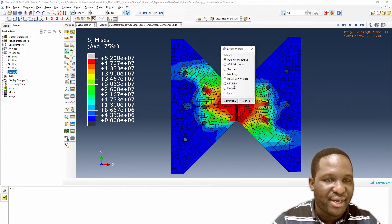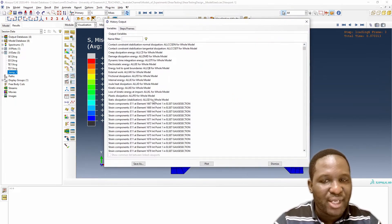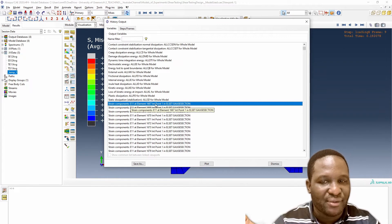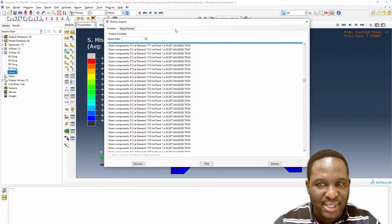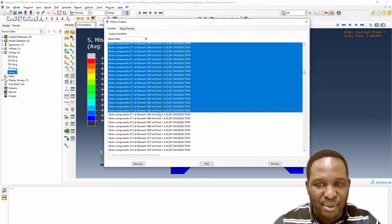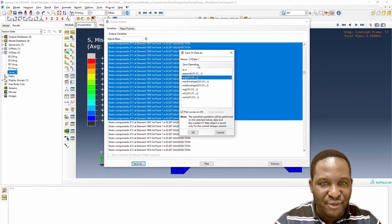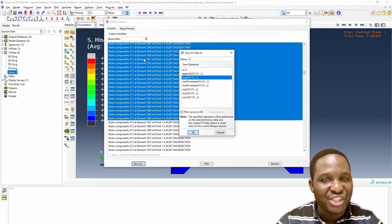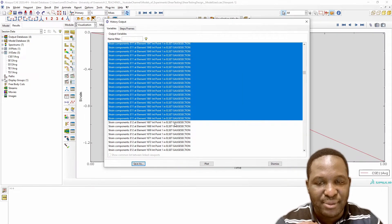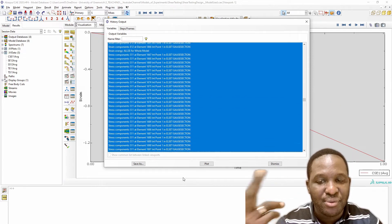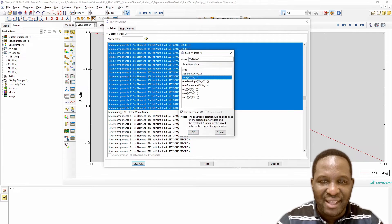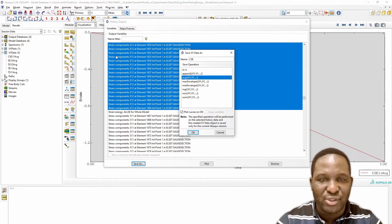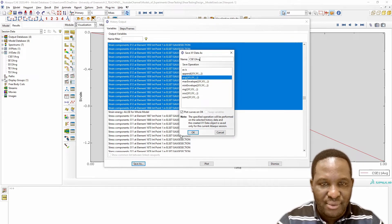Our history output will look different. It will have the normal E11 data for the compressive behavior. We note that first and save it as a volume average, calling it combined shear E11 average. Then we do combined shear E12. There will be two stress and two strain data because it's a combined load. We save this as combined shear E12 average.